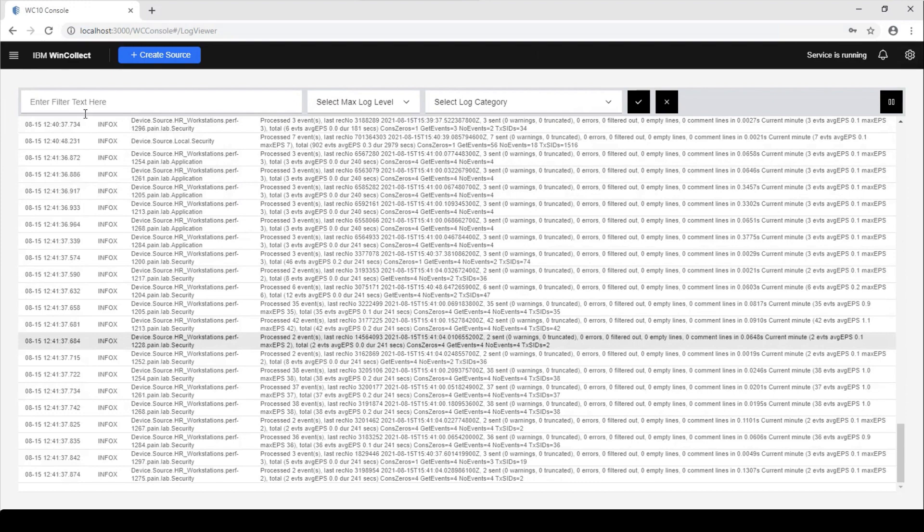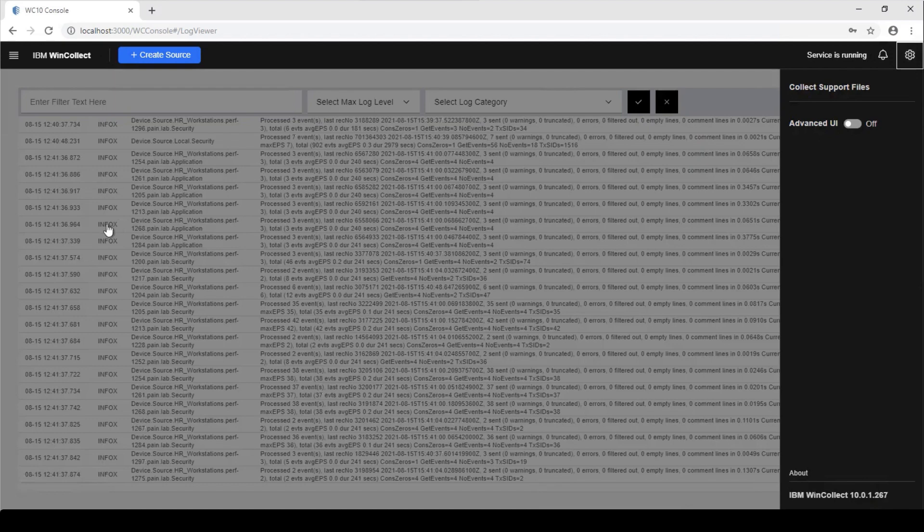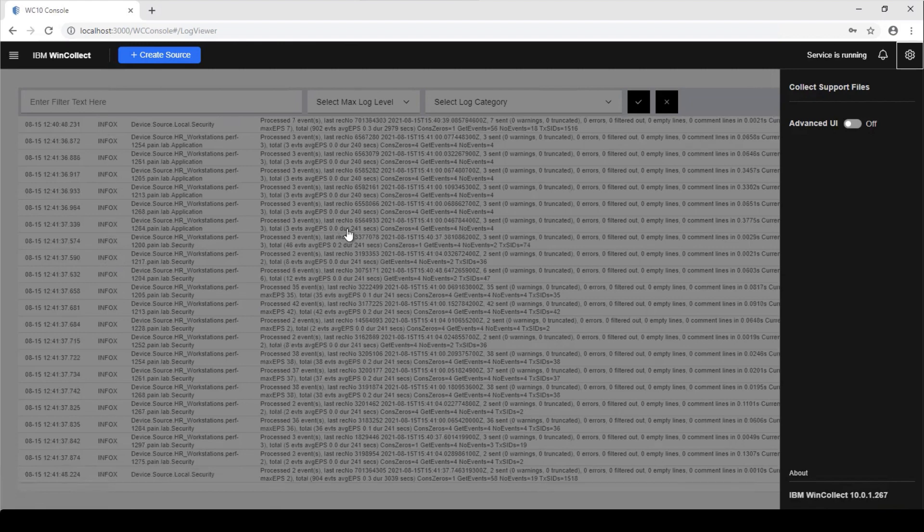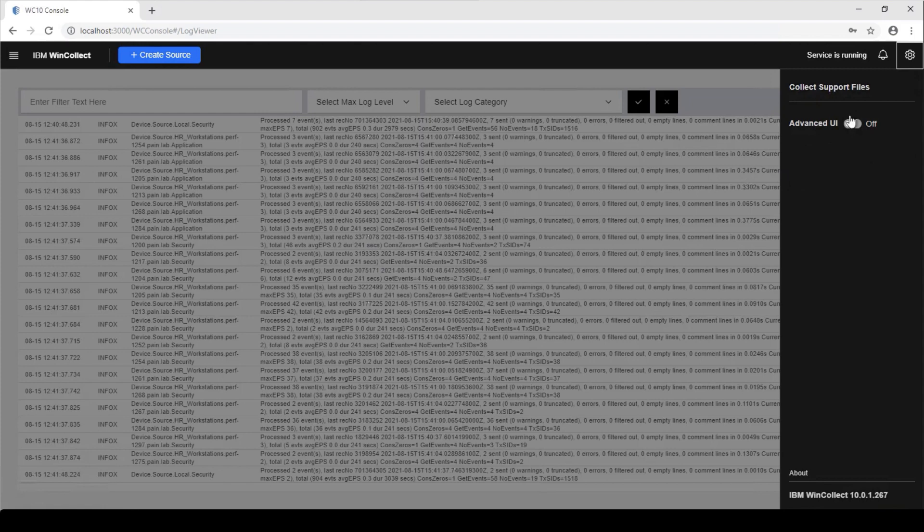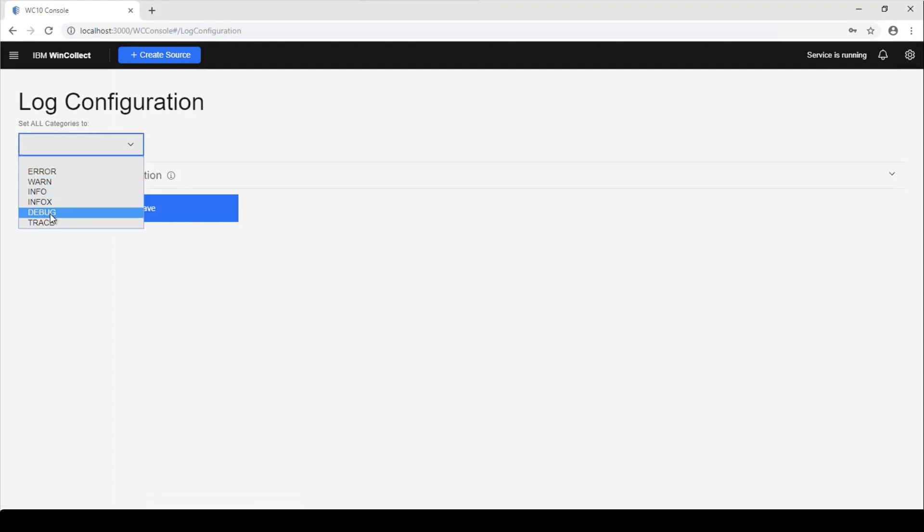So we can see this, if we actually go to see that we have to go into debug mode. So this, by default, InfoX is the logging category that's set with WinCollect 10 out of the box. What we actually need to do is we need to go in here now and just turn on the advanced UI for a second and go to the log configuration and change it to debug.